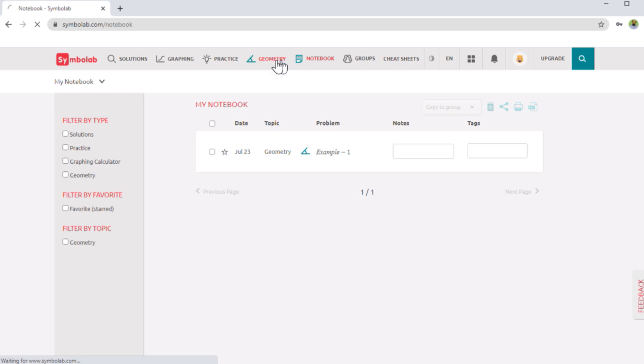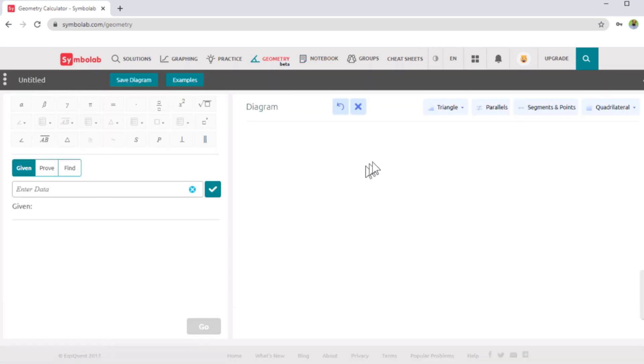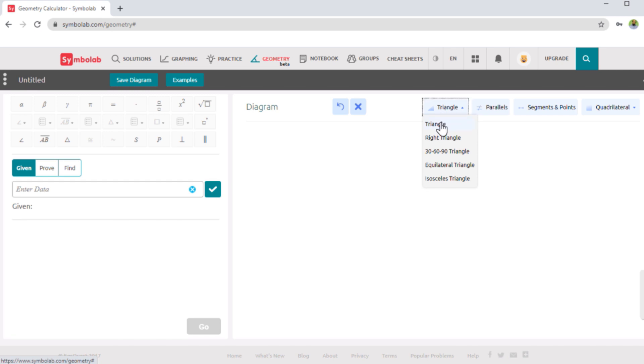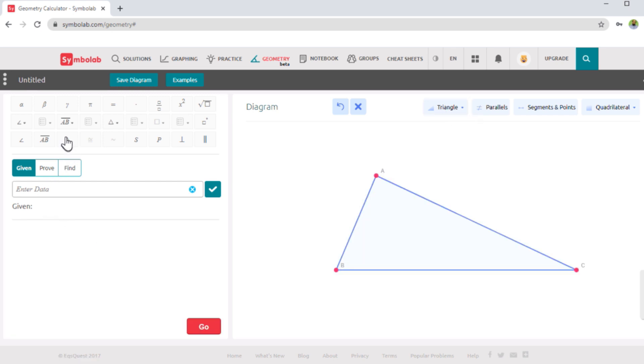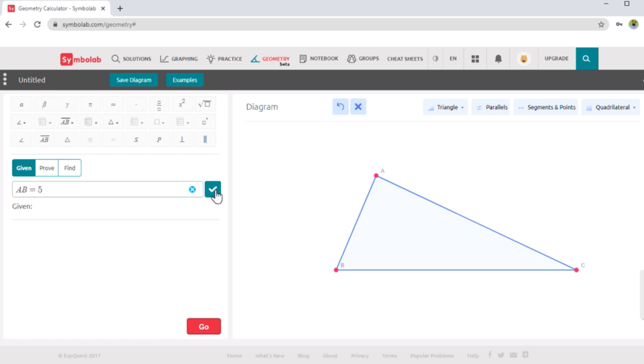Then we have geometry. On the right hand side, you can draw various geometrical shapes. For example, let's draw a triangle. And then what you can do is when it draws a triangle, it will give you these names of the vertices. So you can enter data on the left hand side. For example, you can say that let's take AB is equal to five, and click on this tick sign, it will take AB five, and it will show the value here.